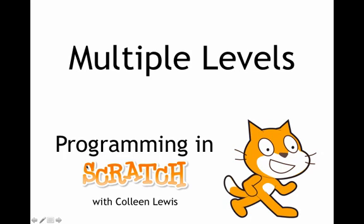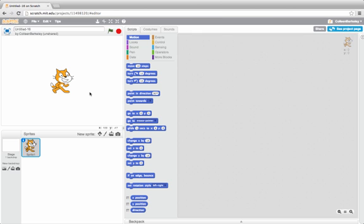We can add multiple levels to our games to make them much cooler. To make it easy to see that I'm in a different level, I'll make different backdrops for my stage.